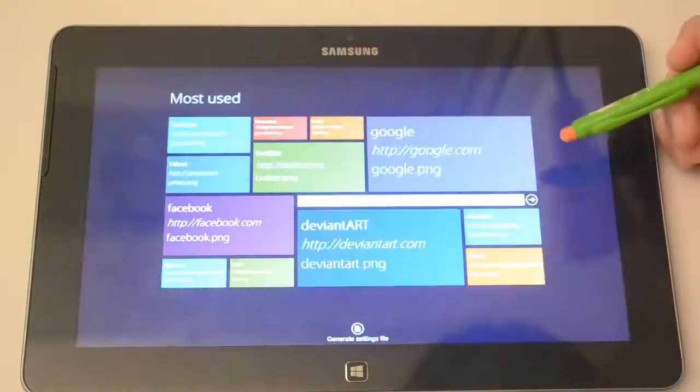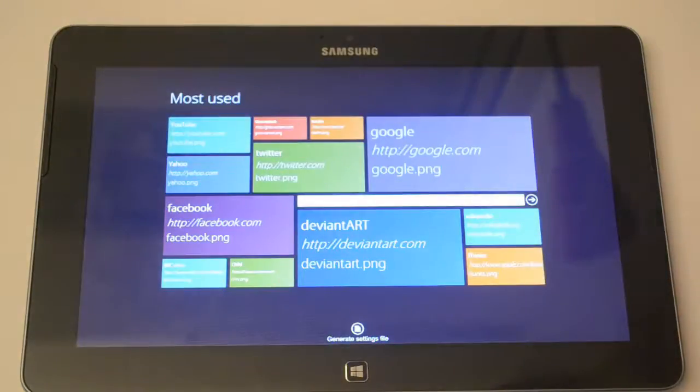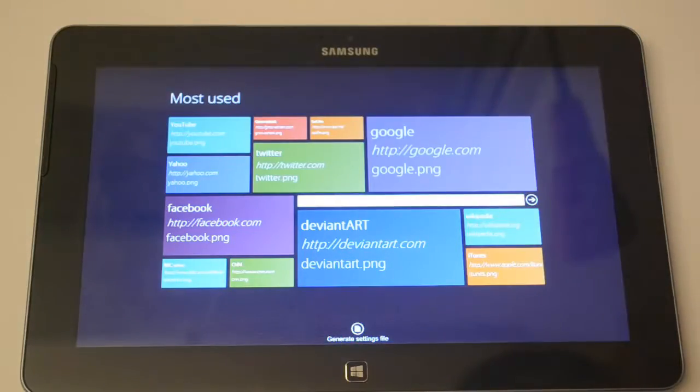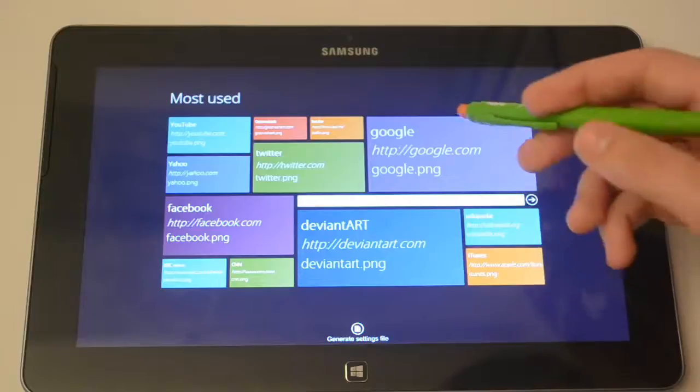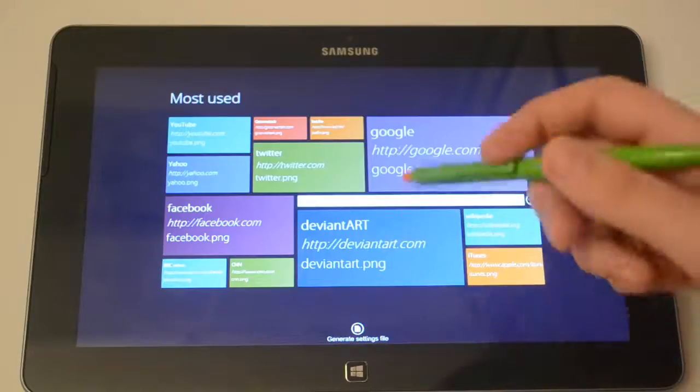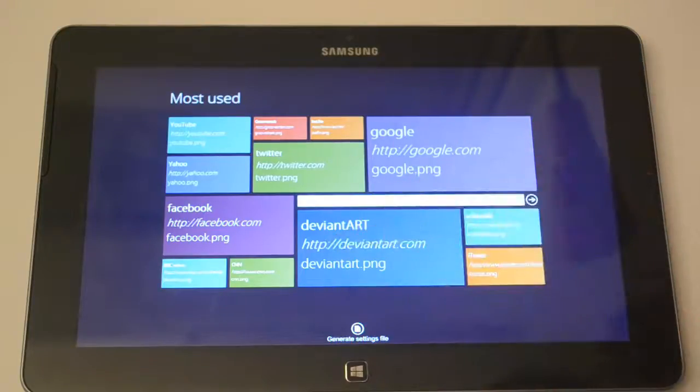Alright, so basically the program comes with some default websites like Google, Twitter, Yahoo, Facebook with some popular websites.